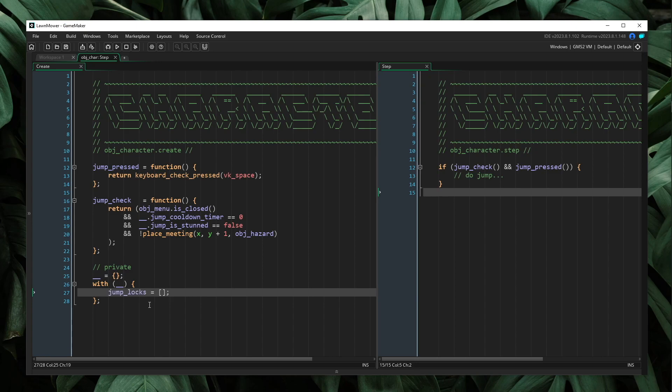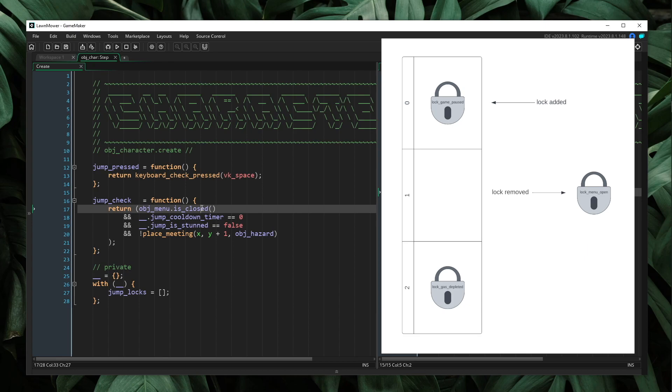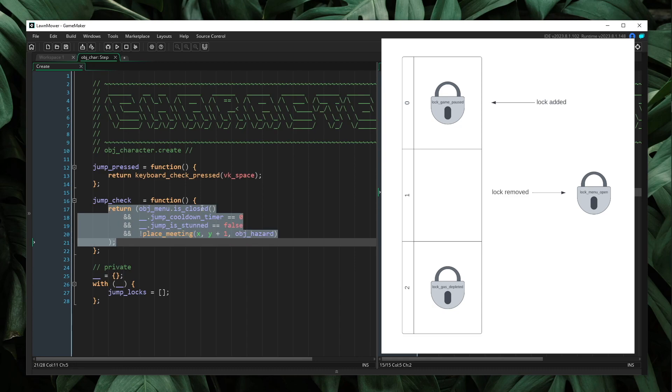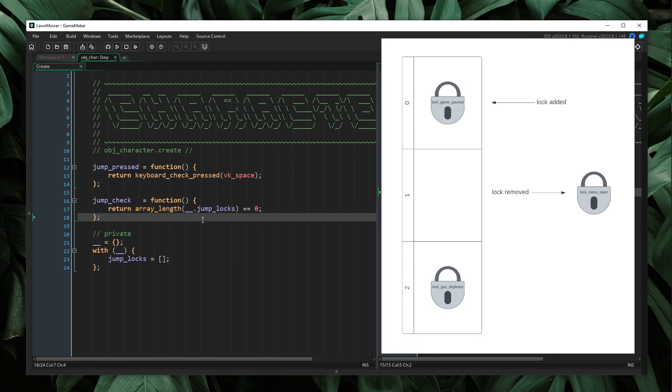Now, I am calling this array jump locks because I want this array to represent a list of locks that I am storing. So if I want to prevent jumping, I am going to lock it. And if I want to allow jumping, then I'm going to unlock it. And so the way that we will check to see if we can jump is if we don't have any locks defined in our list. So I'm going to change jump check to say return array length of jump locks is equal to zero. So we can jump if we have not locked our jumping. And if we've unlocked our jumping entirely, then we will allow jumping.